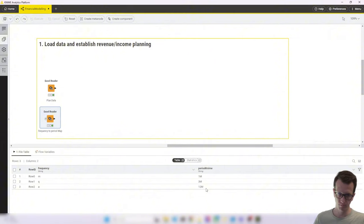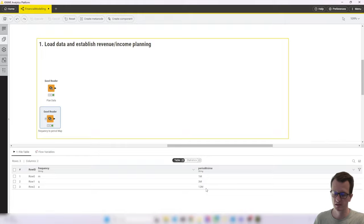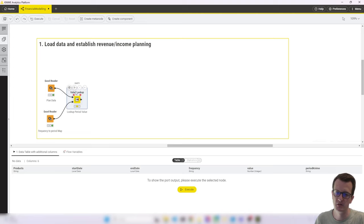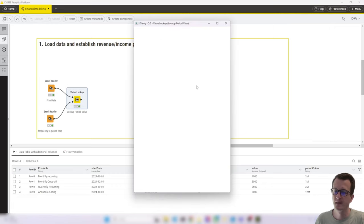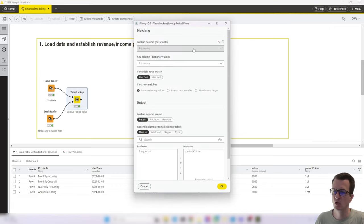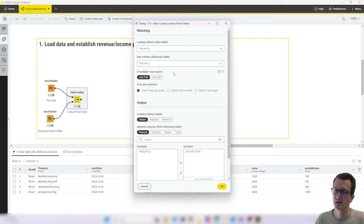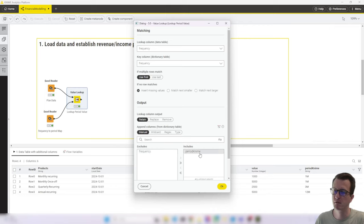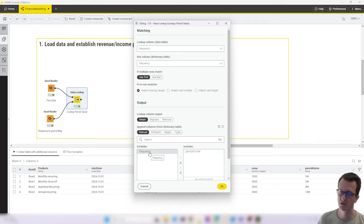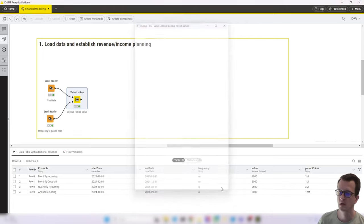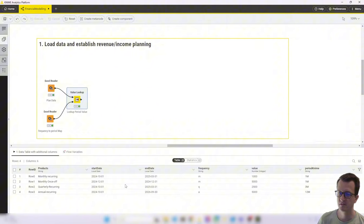In order to use this, I had to combine it. And there are two ways to do that. Either a join node or a value lookup node. And I decided to go for the value lookup node. It's very simple. You plug in both data sources, select the columns that have the same values, matching values. So that's in both tables, the frequency value. And from the bottom table that only has the frequency column and the period KNIME column, I want to add the period KNIME column and not the frequency column because we have that already. So that gives us this output. So we just have one extra column, which is period KNIME.